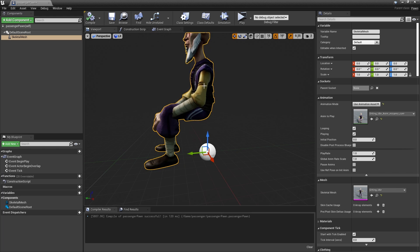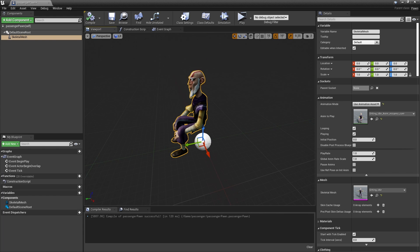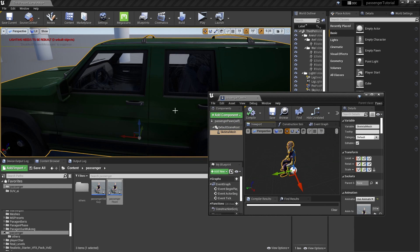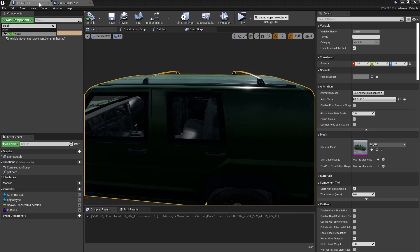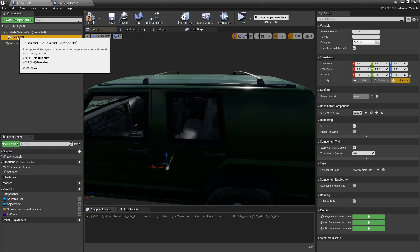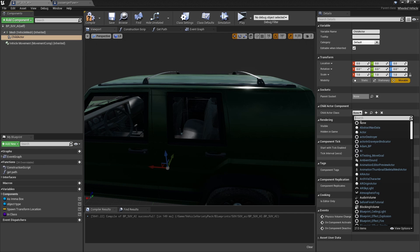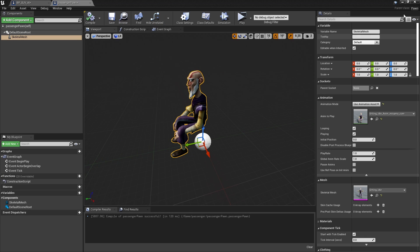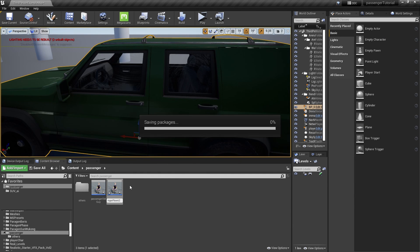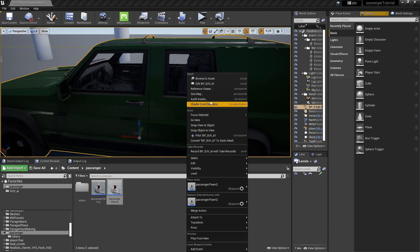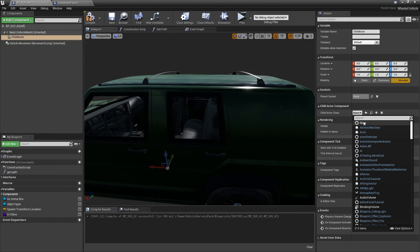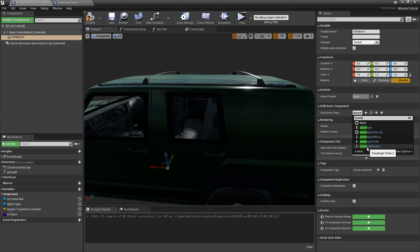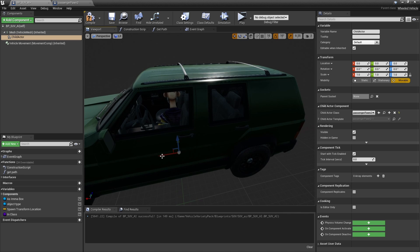Now we need to parent this to the SUV or to the vehicle that you want it to ride on. Add a child actor component inside the vehicle that you want to ride. Add a child actor and in child actor select the Pawn Passenger that you made. Let's name this one Passenger Pawn 2, and position it accordingly.